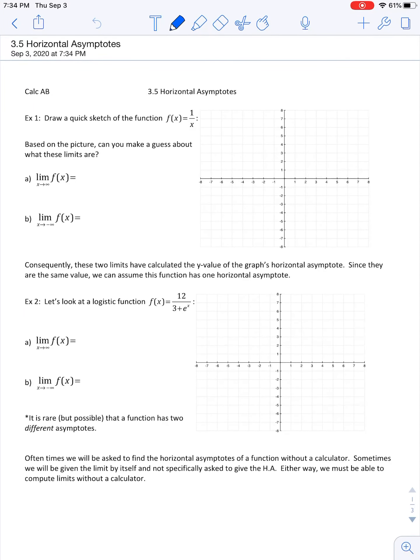We are on the very last section of Chapter 1, and I've got a twist for you here. This particular information from Chapter 1 is actually found in Chapter 3 — specifically Section 3.5 of your textbook — so super weird, but we're going to cover this limit talk now. We're going to talk a lot about horizontal asymptotes today and why that ties into limits.